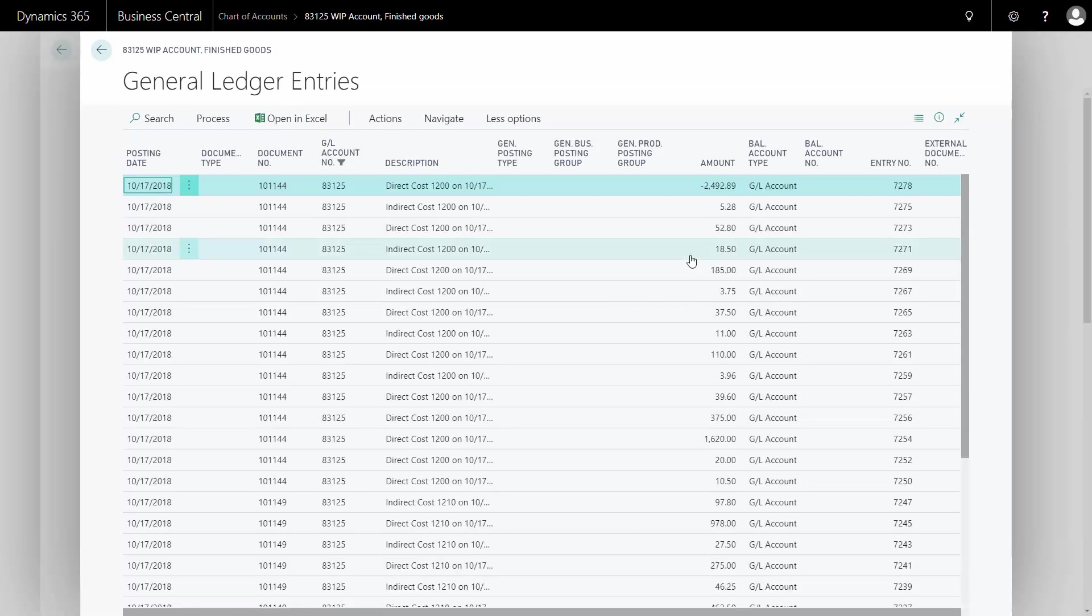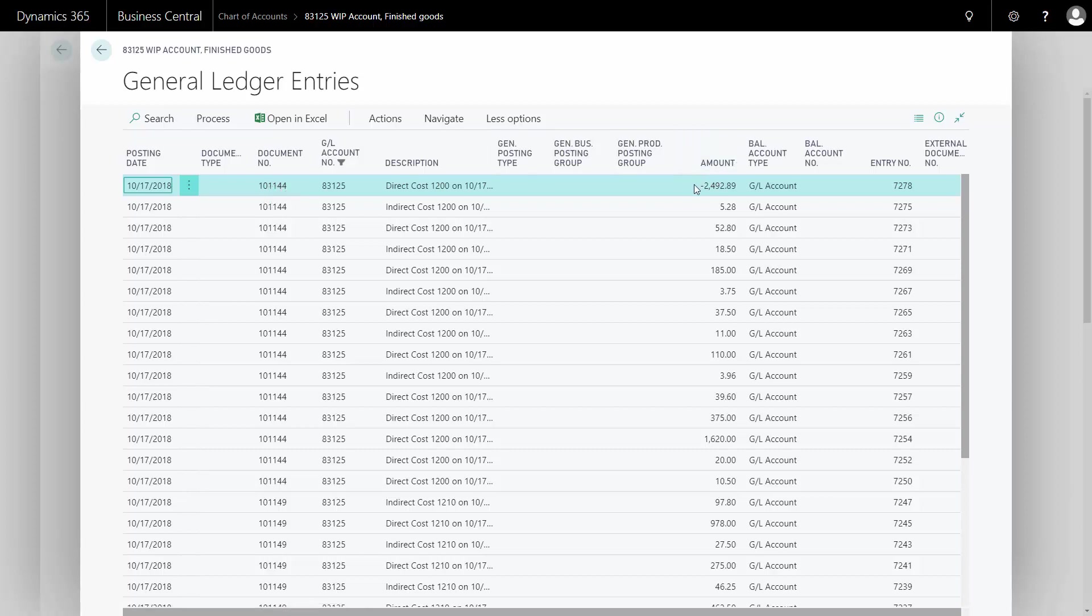there's more than one production order, but the other production order, for instance this one, 101149, is already going into zero because we already took that amount out of the WIP account.